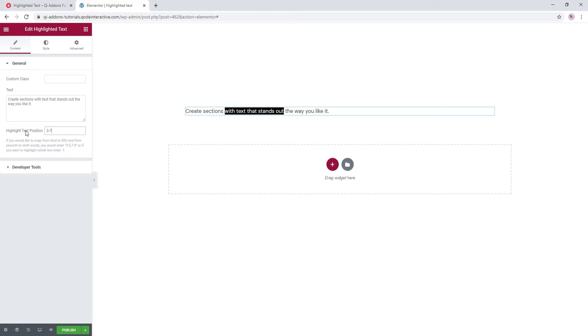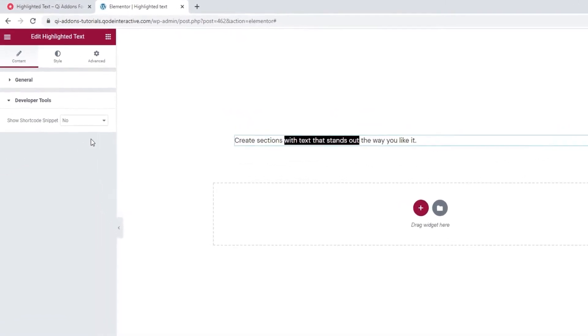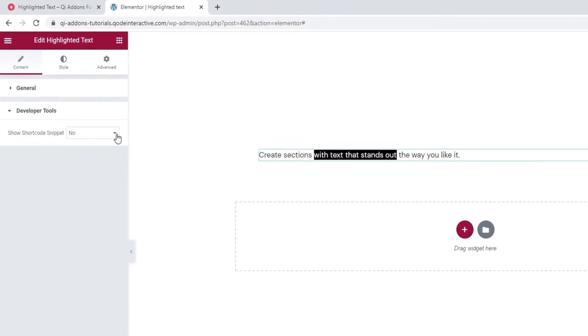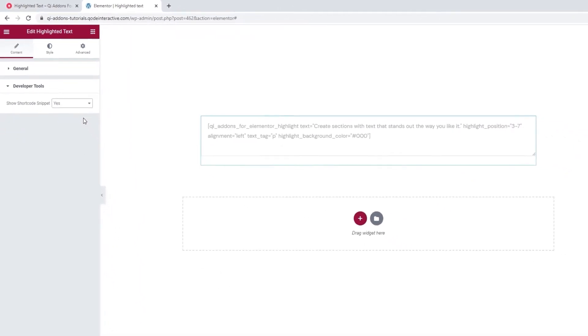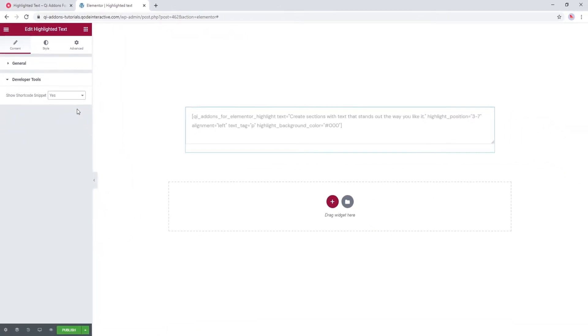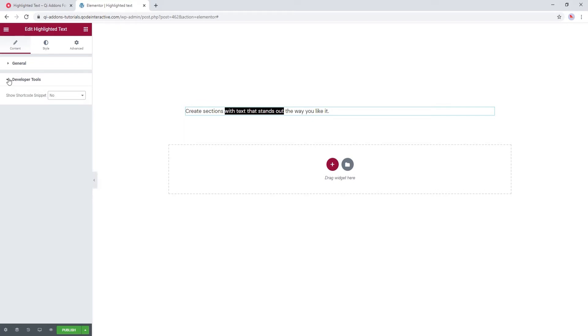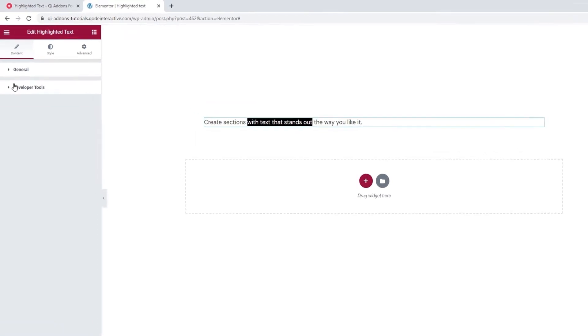Now with this option here, we can choose to display the widget in the form of a standard WordPress shortcode. Like so. This lets us copy it for use elsewhere on the site. Okay, let me put it back. I won't be needing it.